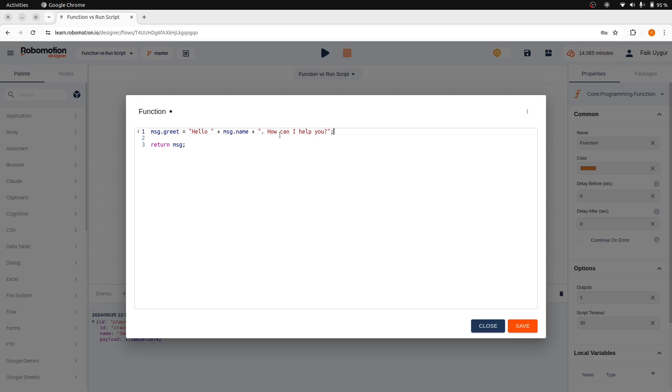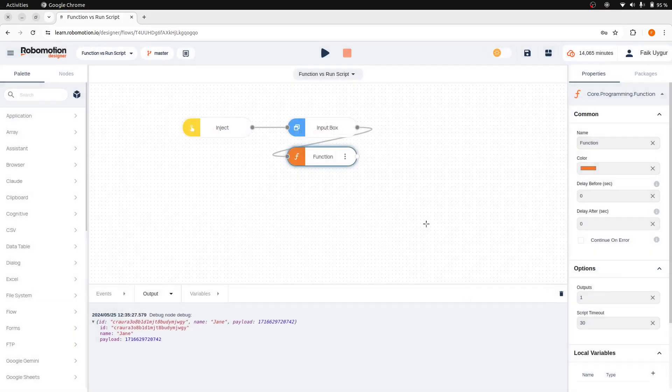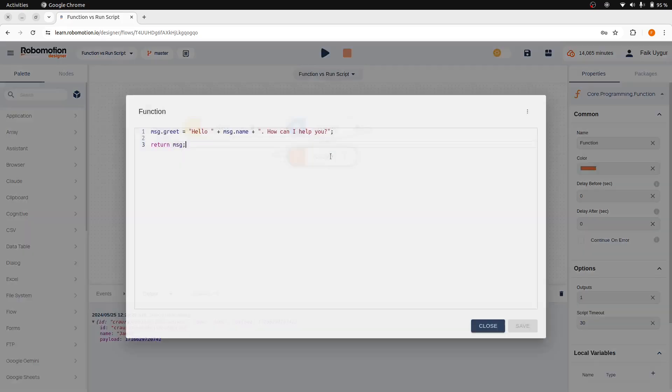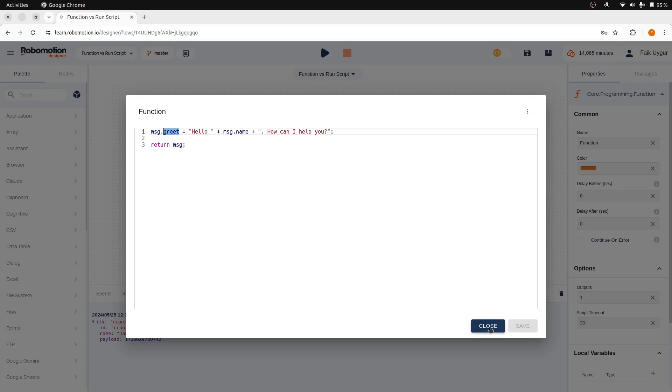Save the code and close the editor. Now, when the function node runs, we will have a greet property in the message object. We were able to do this with the JavaScript code written here.